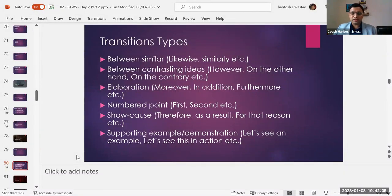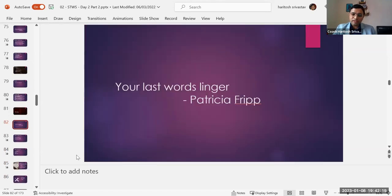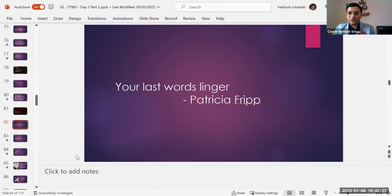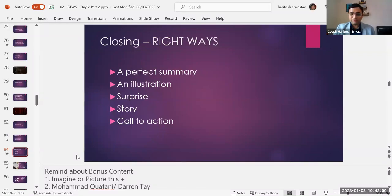Show cause and supporting examples are also very good transition types. And the last one is the closing — the show is about to end and you want to have an impact. Patricia Fripp, the first woman president of the National Speakers Association in the US, says: 'Your last words linger.' Your last words linger — it has such an impact. So what are the wrong ways to close? 'Thank you so much, that's all I have, let's have a Q&A, or feel free to email or call me.' Those are the wrong ways. The best ways are: give a summary of what you talked about, give an illustration, bring a surprise element, have a story, and the best one — have a call to action.